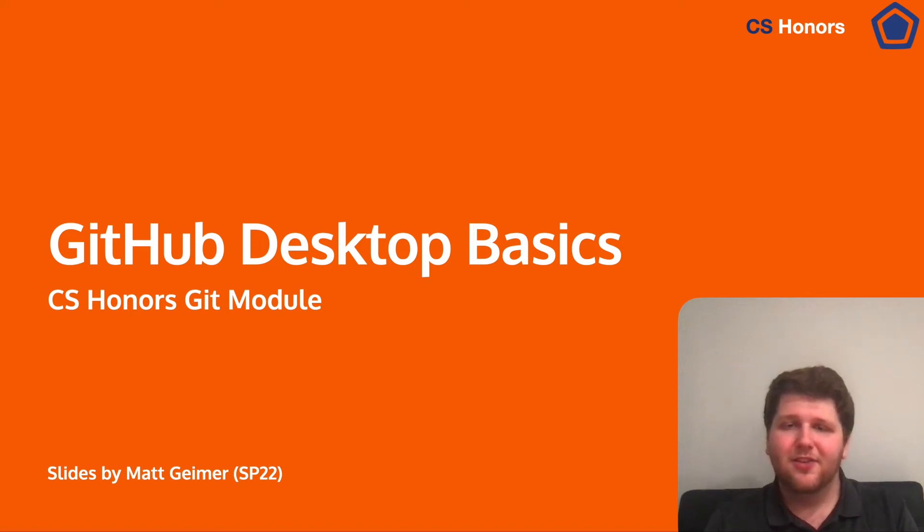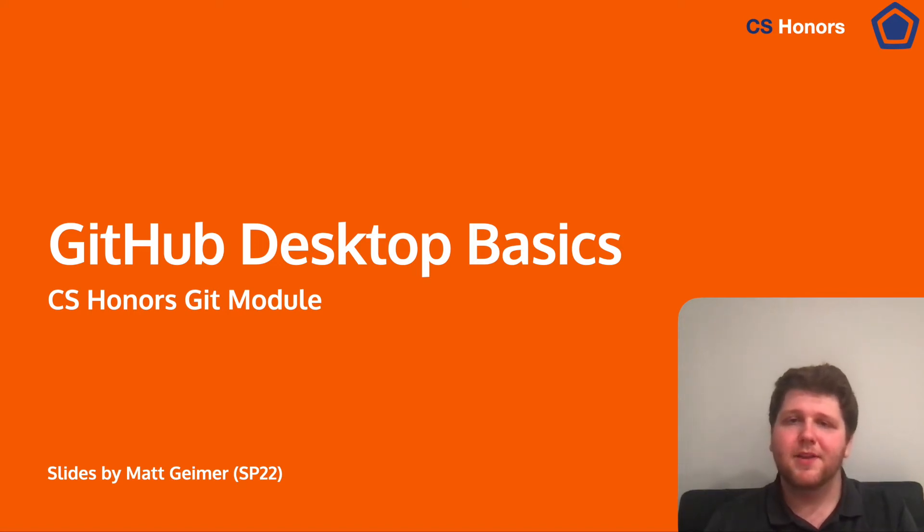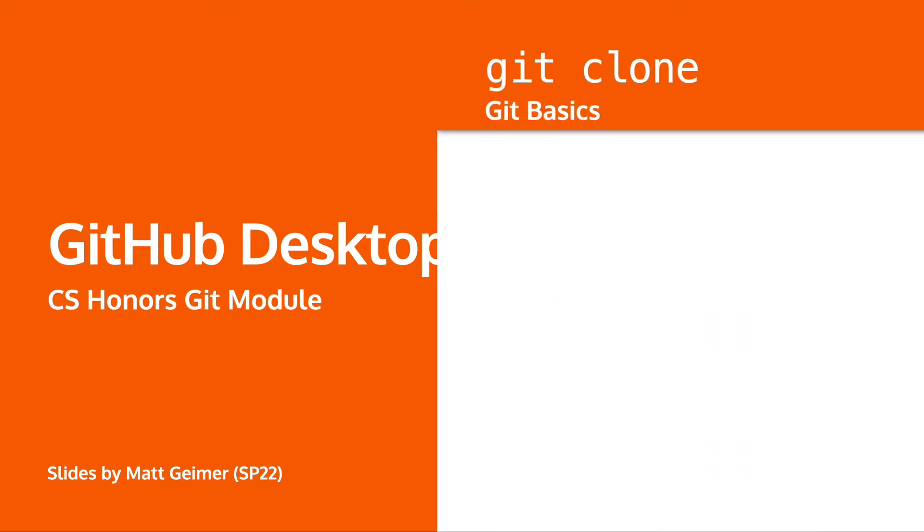Hello CS124 Honors students. In this video we'll be talking about GitHub Desktop and how to use it to do your basic workflow with Git.